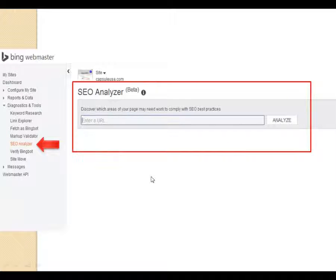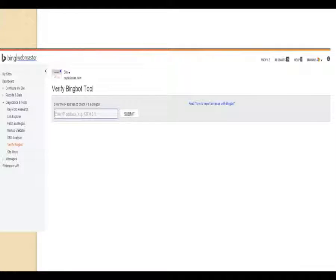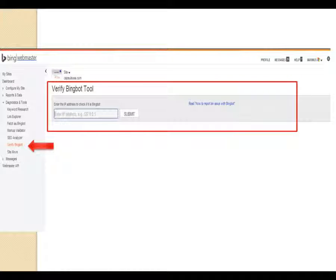The SEO Analyzer: enter the complete permalink and hit analyze, and Bing will tell you what's going on with that page and how to improve it. Sometimes you'll notice an IP address coming to your website repeatedly. If you're concerned, grab the IP address from your cPanel, enter it in the tool, and hit submit - Bing will confirm if it's Bingbot. If they're coming too often, you can adjust how often or what time Bingbot visits your site using the crawl control tool.